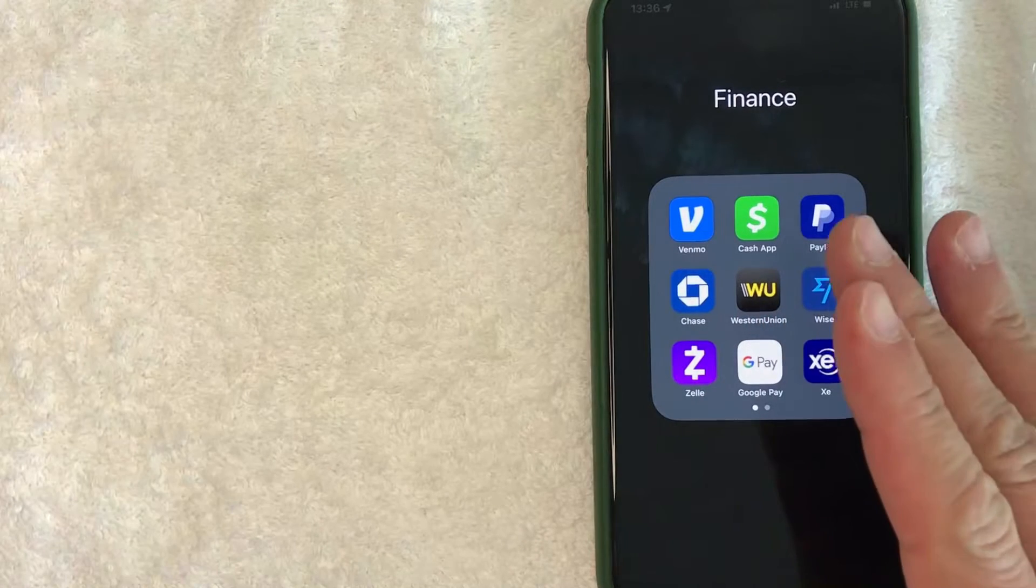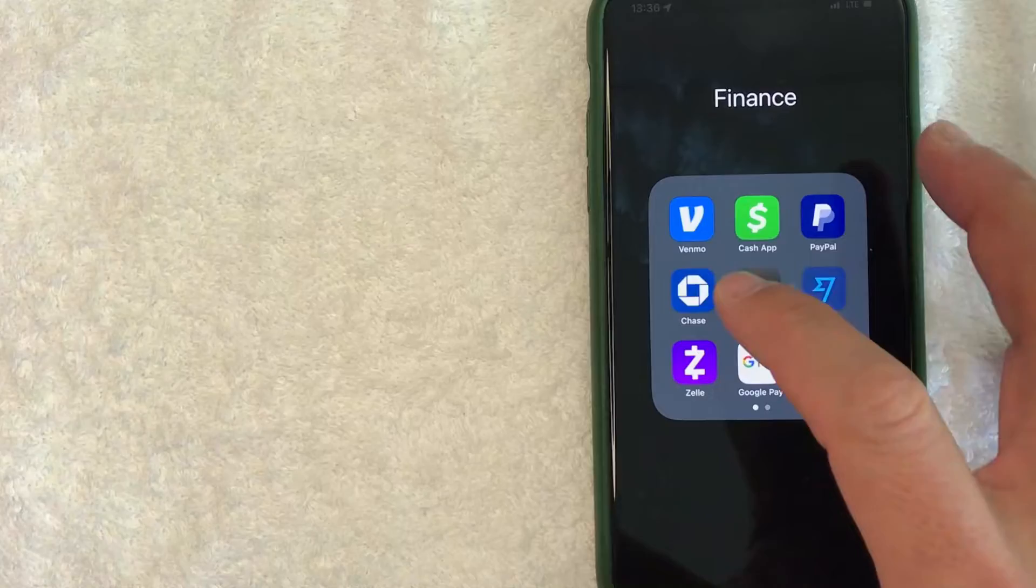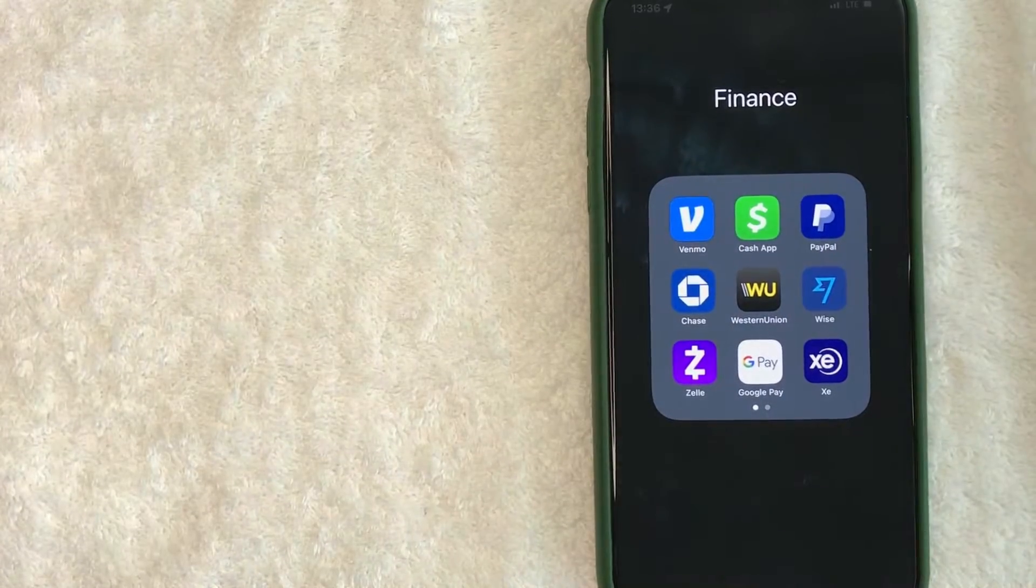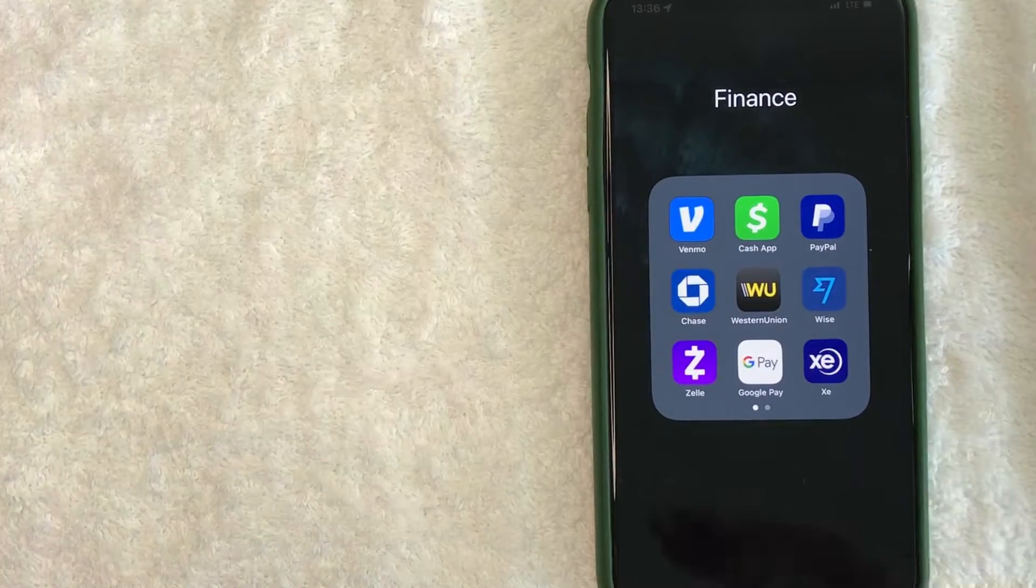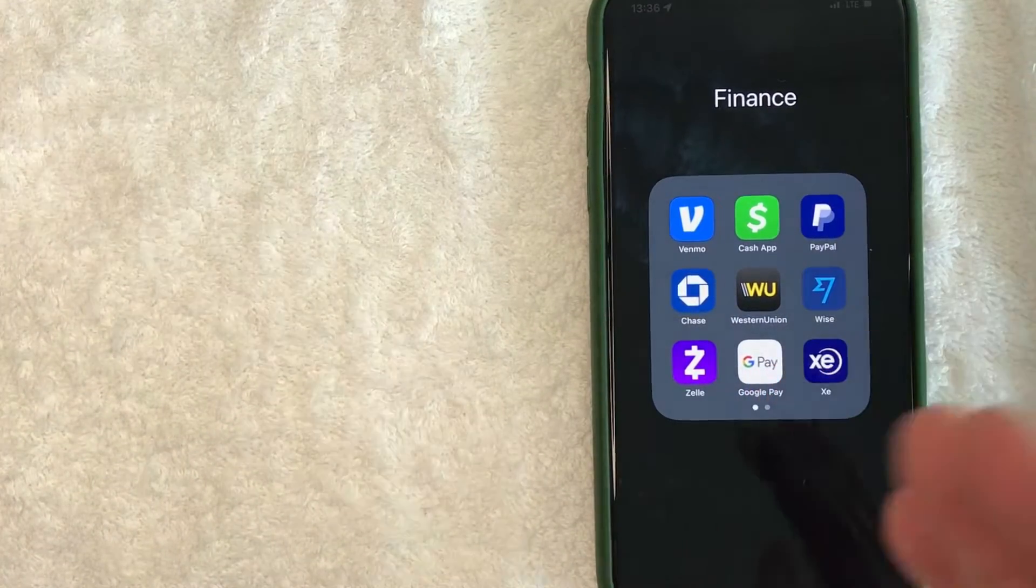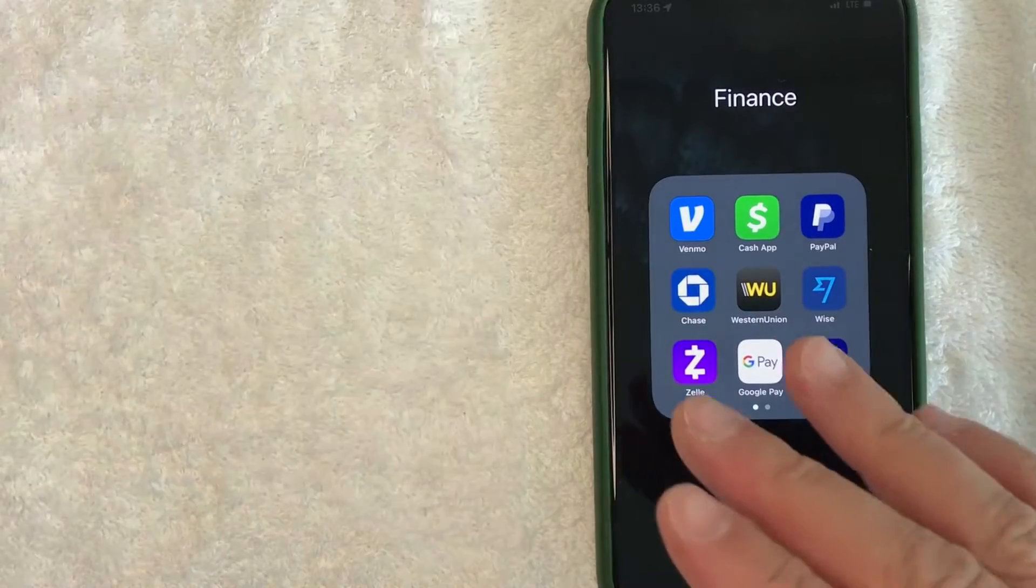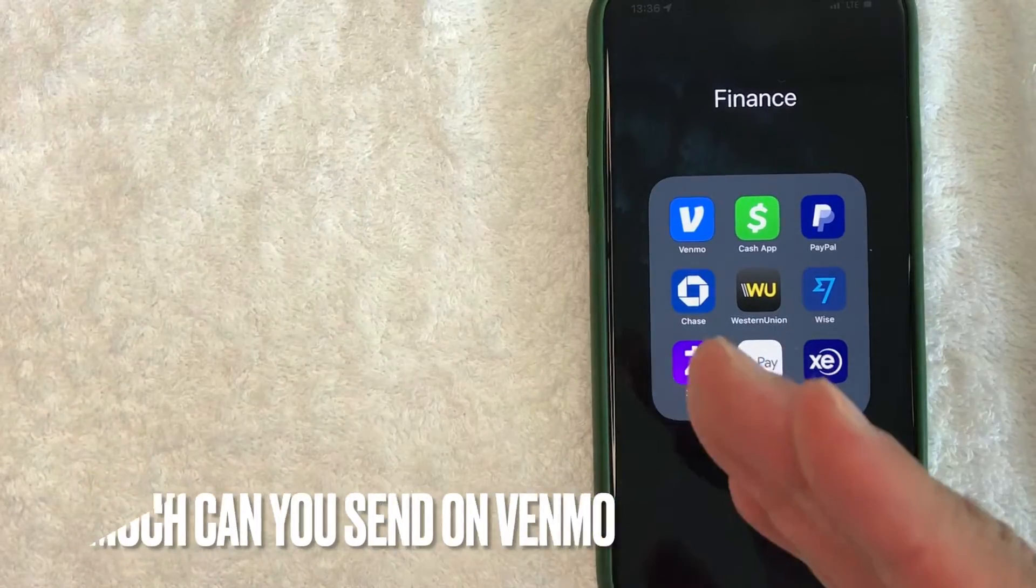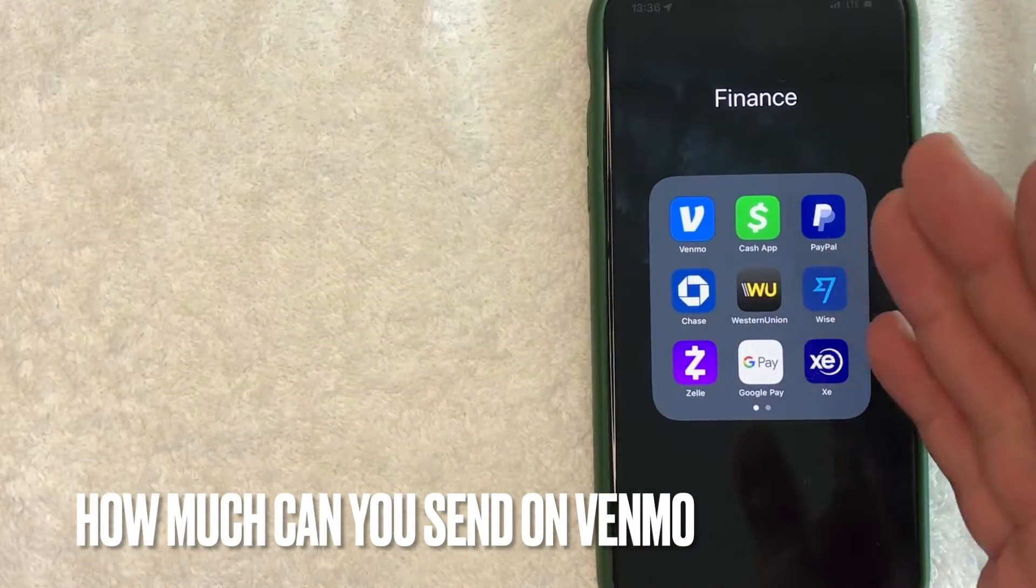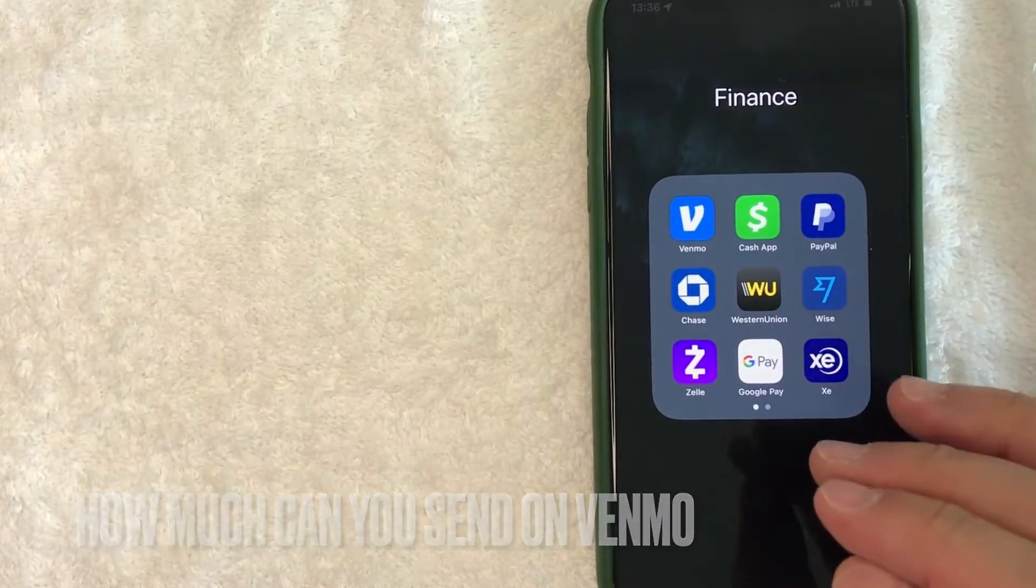Hey, welcome back guys. So today on this video, we're talking about Venmo and more specifically, I'm going to answer a question that I've gotten a lot lately on my other video, and that is how much can you send on Venmo? So let's go ahead and talk about this.